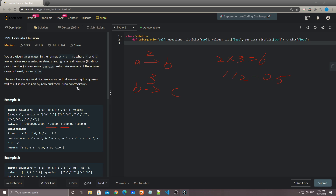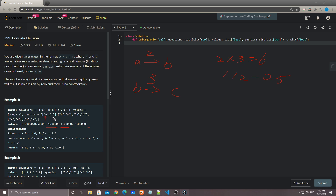This one is a classic graph problem. You build the graph based on the equations with weights — the weight is K — but you need to build it bidirectionally. So A to B is 2, and B to A is 1 divided by 2, because we might need to calculate from B to A. Once we have the graph, for each query the first element is our start and the second is our target, and we just need to find the target using DFS search.